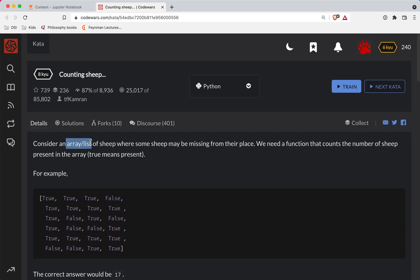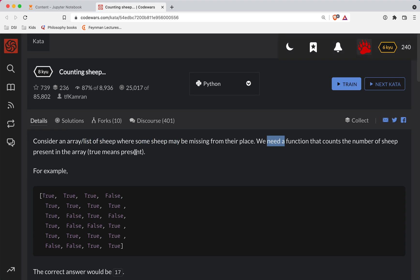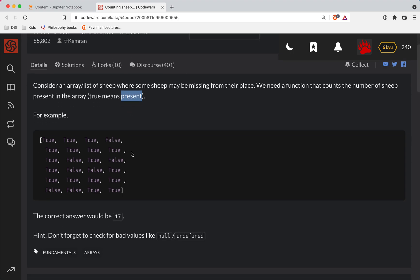Consider an array or list of sheep where some sheep may be missing from their place. We need a function that counts the number of sheep present in the array. True means they're present.